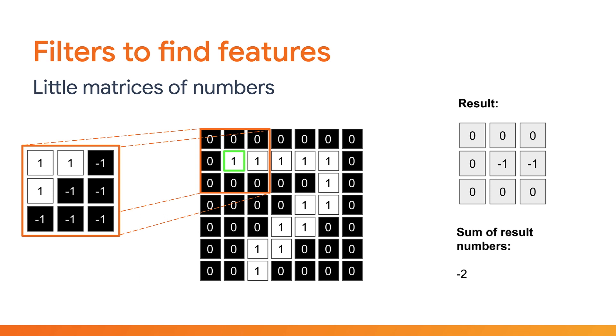Next, you can sum up the result's numbers, which in this case would be minus 2 as minus 1 plus minus 1 equals minus 2, and all the other values are 0. Seems like this filter does not approve of this patch of the image, which makes sense as it's not over a diagonal line.